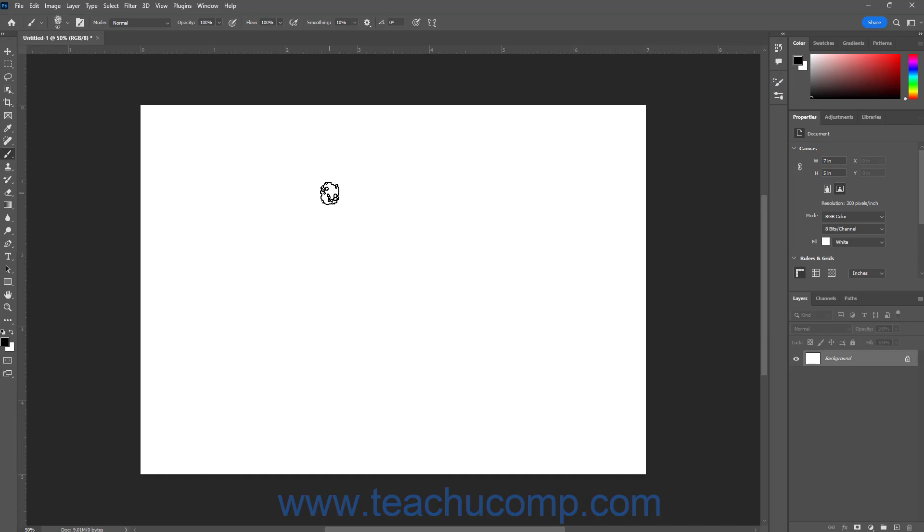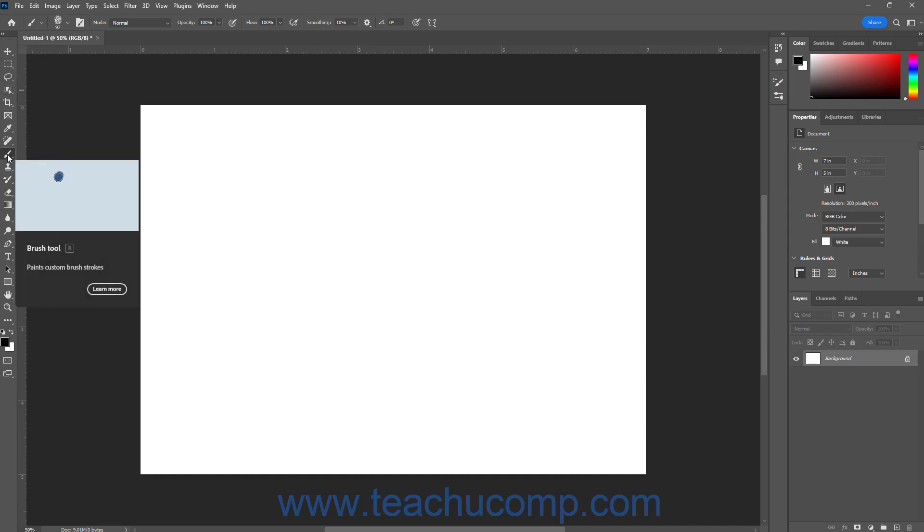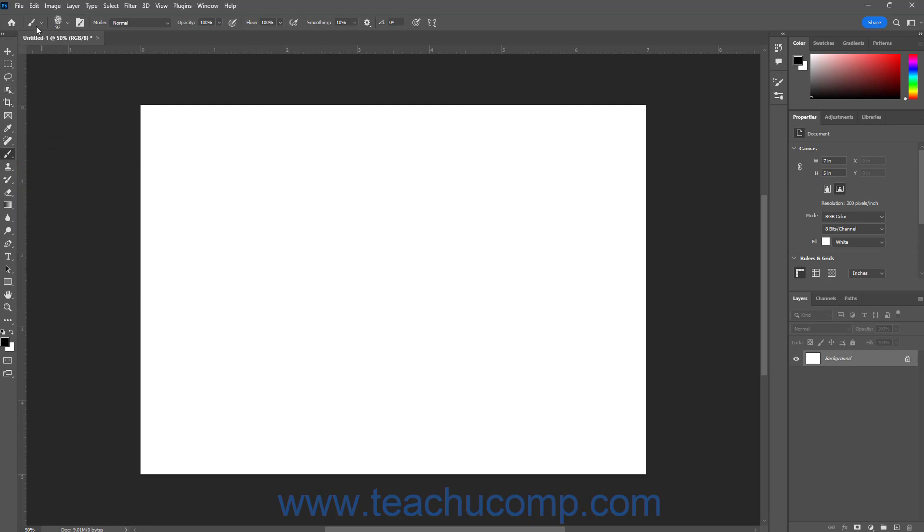Separately, to reset the tool settings for the currently selected tool in Photoshop back to its defaults, right-click the Click to open the Tool Preset Picker button towards the left end of the Options Bar Control panel. Then select the Reset Tool command from the pop-up contextual menu that appears to reset the options for the tool in the Options Bar Control panel back to the tool's default values. Alternatively, to instead reset all tools to their default tool options, select the Reset All Tools command from the pop-up contextual menu.